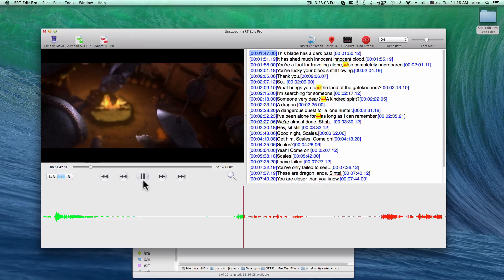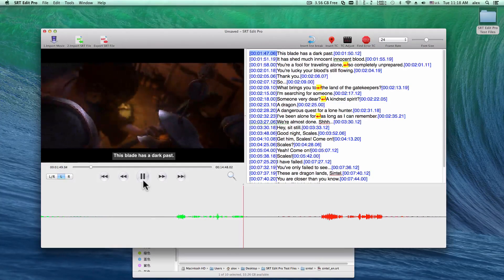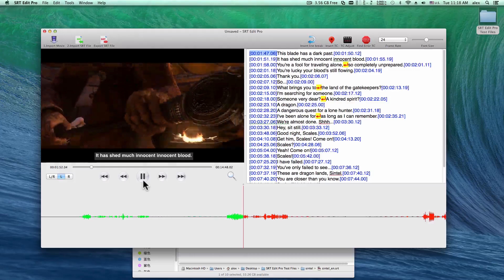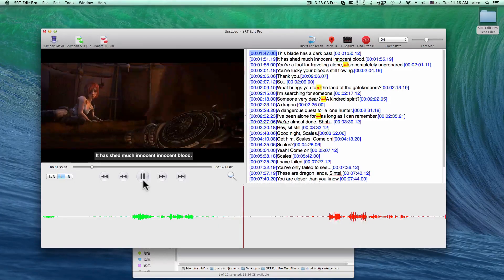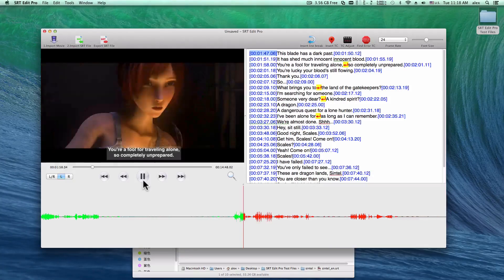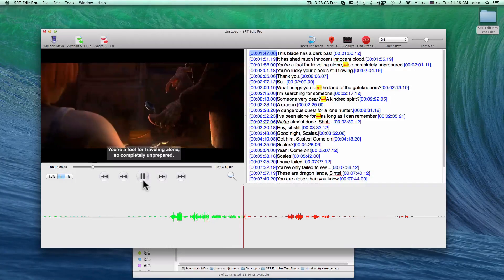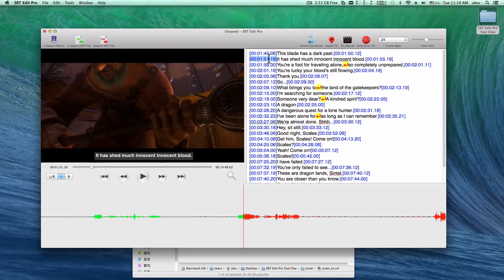Let's play the movie. Obviously, the timecode is not accurate — there's delay.